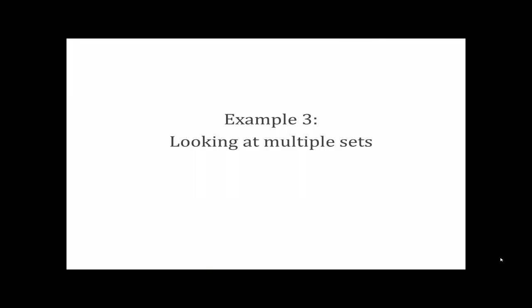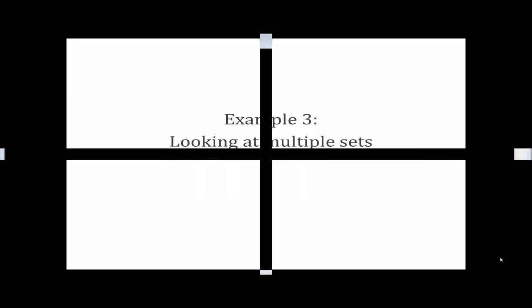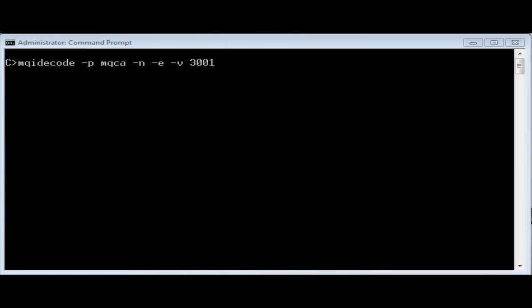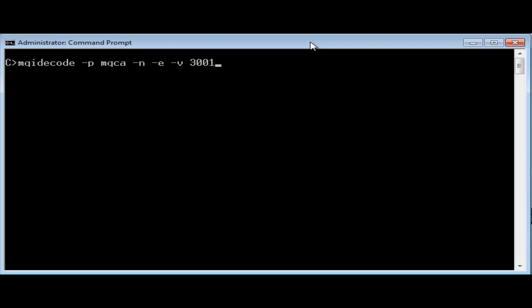One further feature of MQI decode is that it can search related ranges. Normally the prefix or minus P parameter is treated as if there's an underscore immediately afterwards. This separates different sets of numbers that might begin with the same letters. For example, MQRC and MQRC CF. But some of the MQI ranges are related and using the minus N option can help searching those in a single go.